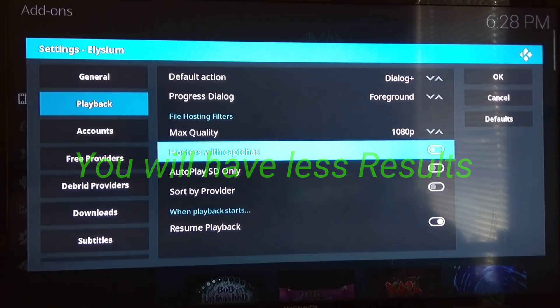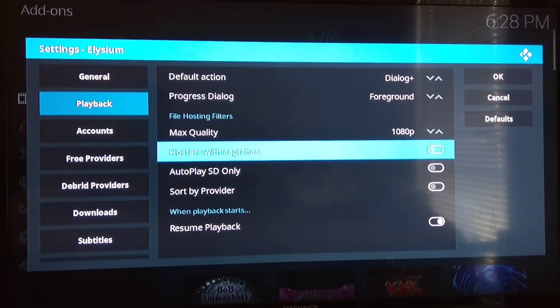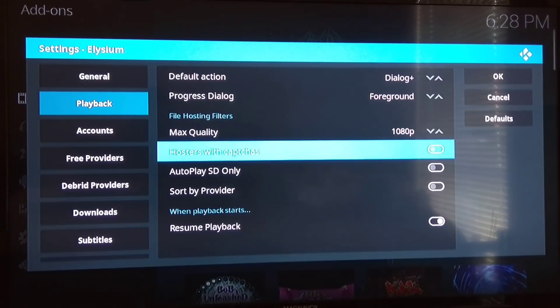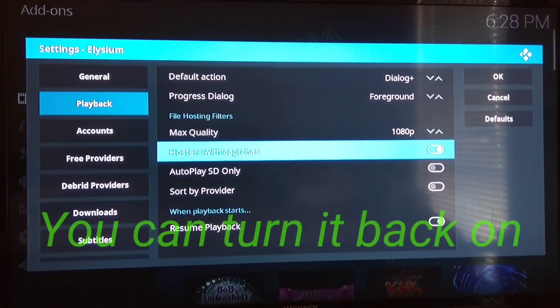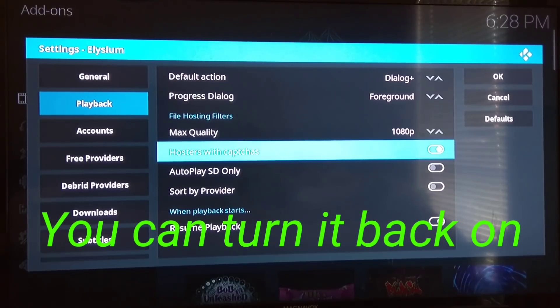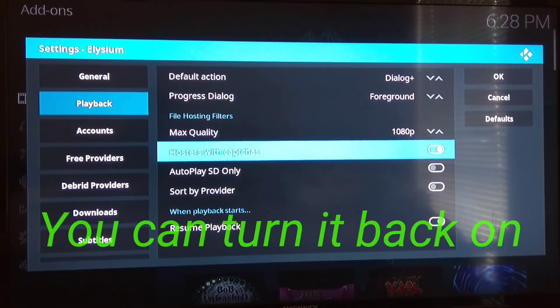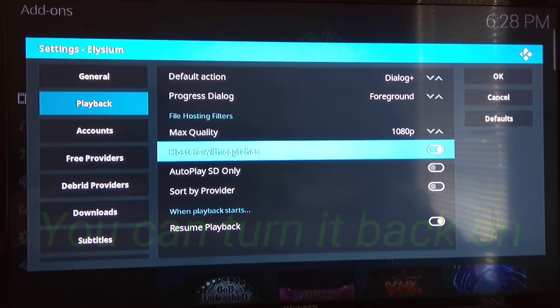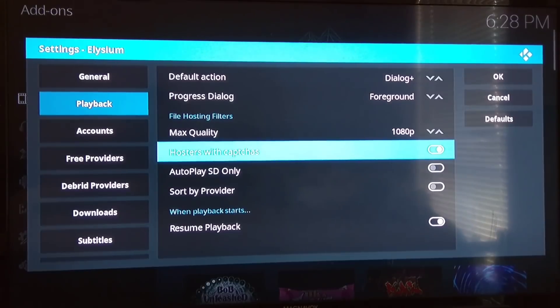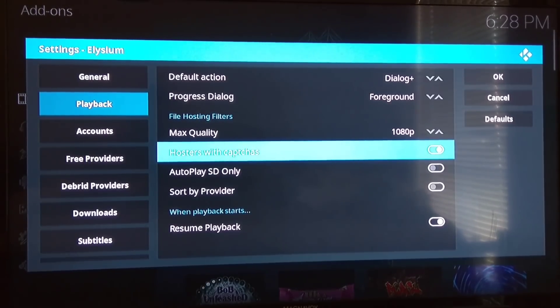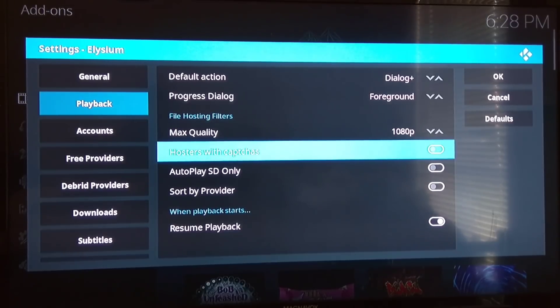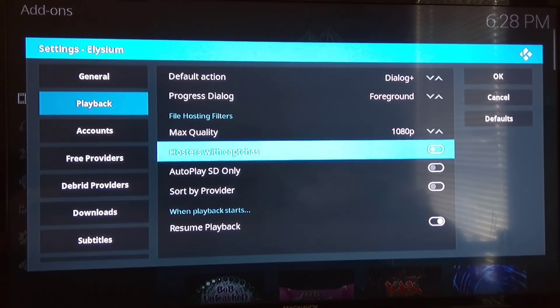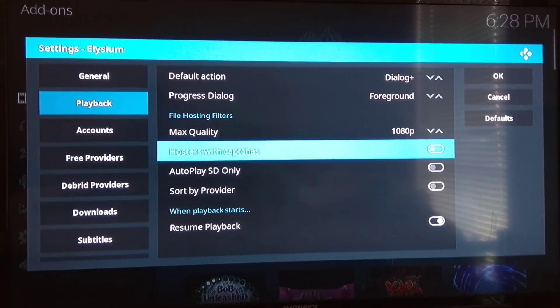Then you're going to go down to Playback, right here where it says Hosters with Captchas. When it's on, that's when it's going to ask you to pair or not. If you don't want to pair, if you don't want any hosters asking you to go pair anything, you just want to play, turn off the Hosters that ask you for captcha or to pair, and then you won't get anybody asking you that.